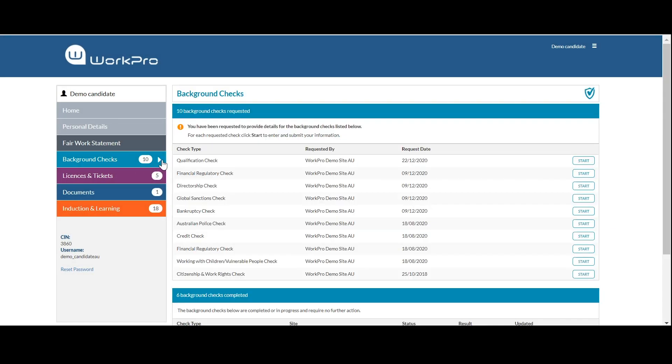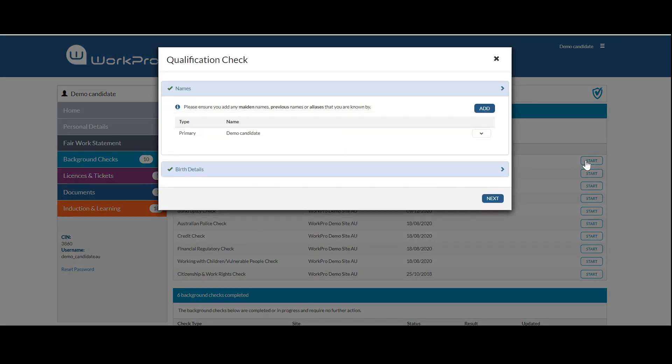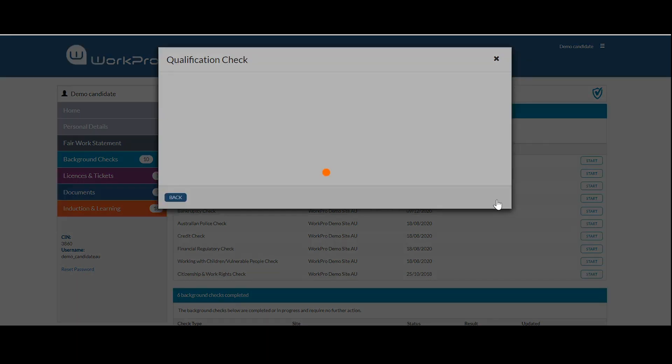They select background check, then qualification check, and start the application process. The candidate completes personal details, including date of birth and names, then selects next.